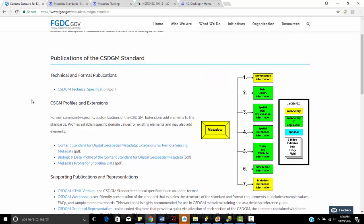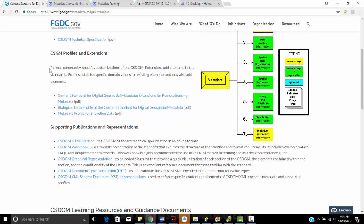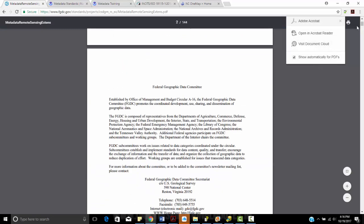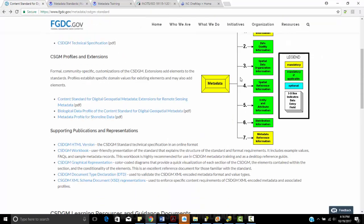These are just some of the CSDGM standards. It talks about CSDGM profiles and extensions. So FGDC has created content standards for extensions for remotely sensed imagery. I can click on these here. These are fairly old—I think these are from about 2002.